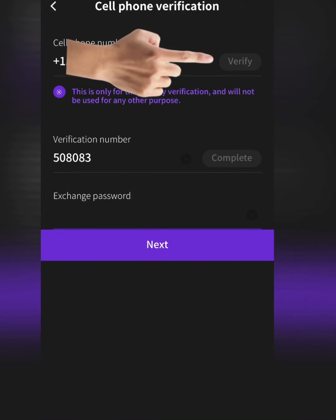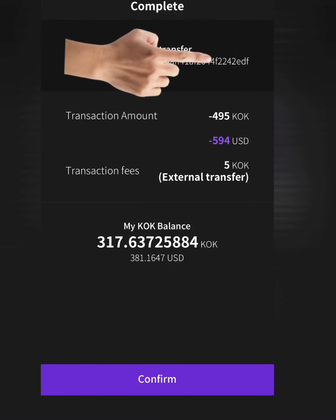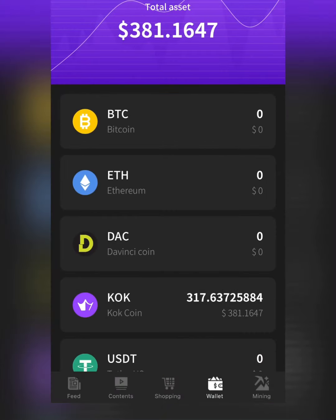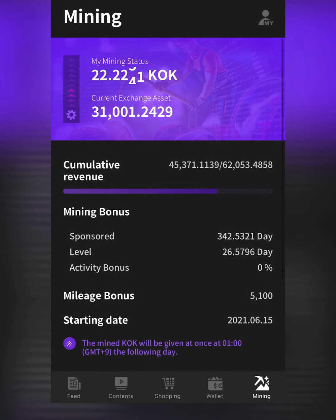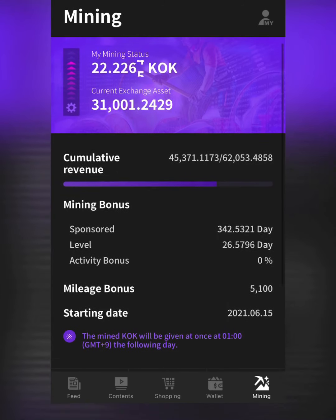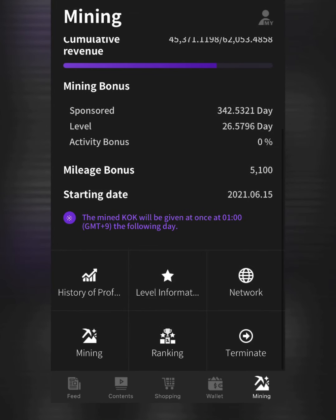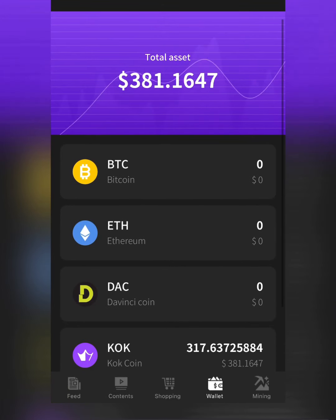I'm entering my exchange password — looks like that's correct, it went through. Now that's all the money I have left in my KoKey wallet. I have thirty-one thousand one dollar remaining in my KoKey deposit.